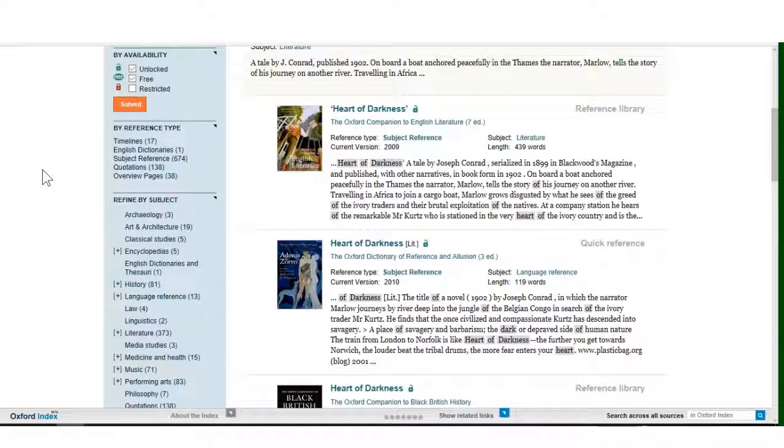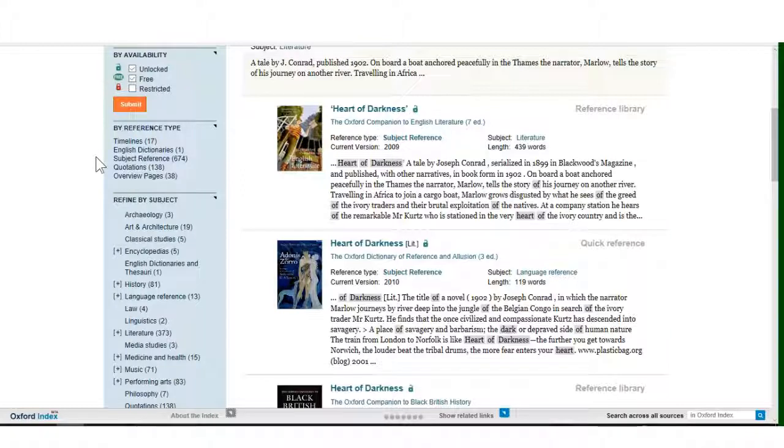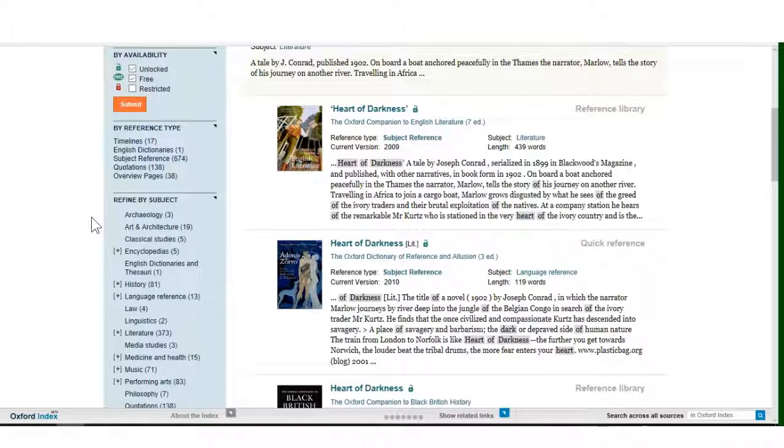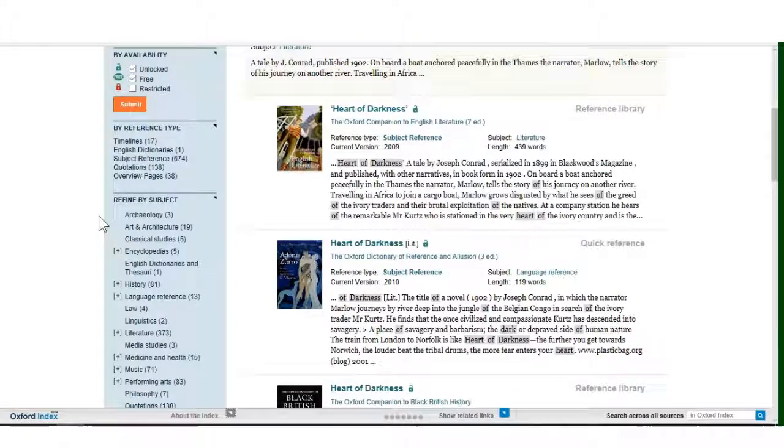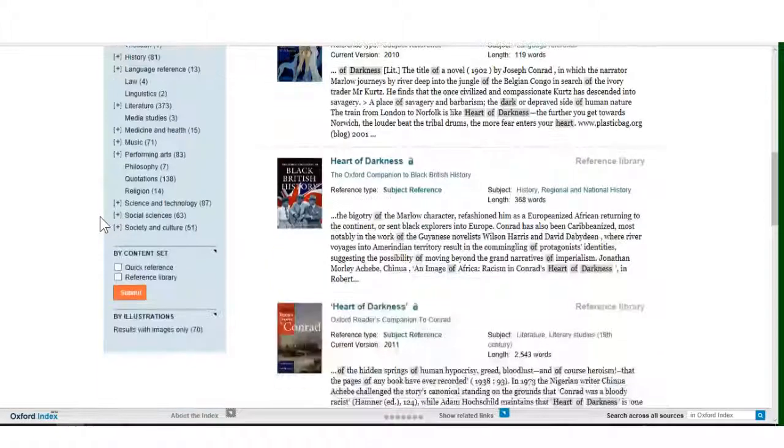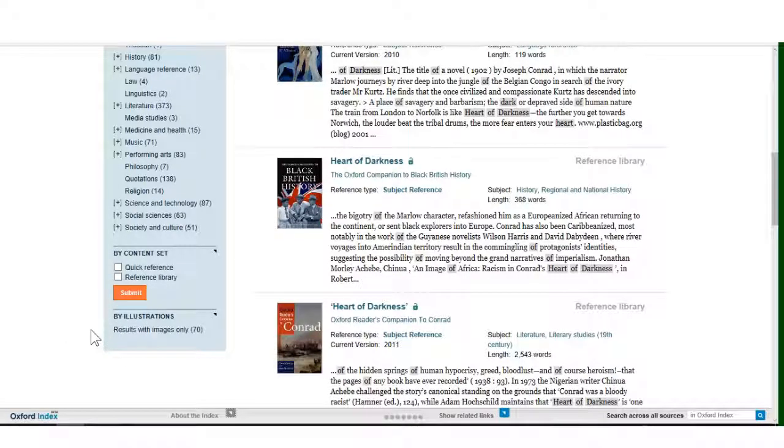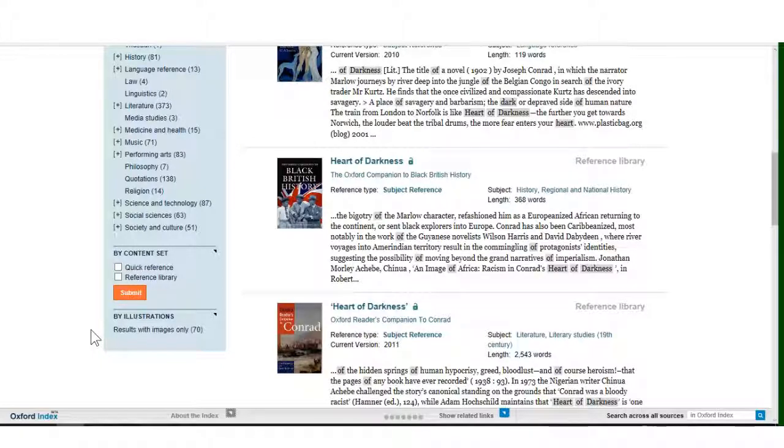Such as by reference type, with results containing quotations or timelines. Subject types, where the search result comes from a book on art, history, medicine or science. Or results where an illustration is included. These can all help you narrow down the list to just the results which may have the information required.